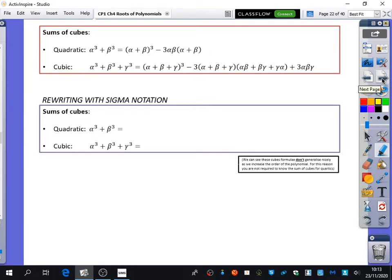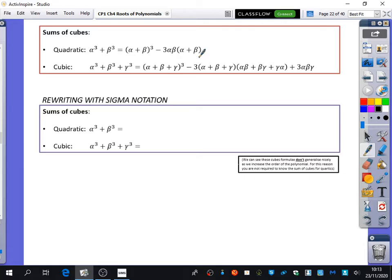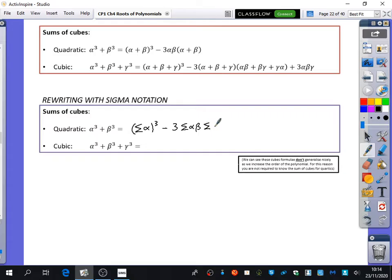This is where things get a bit more challenging — they did ask questions on these in the 2019 exam. The sum of the cubes is where things look trickier. For a quadratic, alpha cubed plus beta cubed equals alpha plus beta cubed minus 3 alpha beta times alpha plus beta. In sigma notation: the sum of the roots all cubed, minus 3 times the sum of the product pairs, multiplied by the sum of the roots.